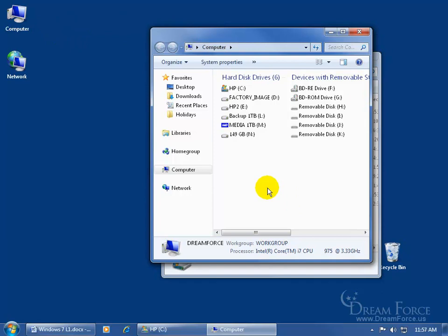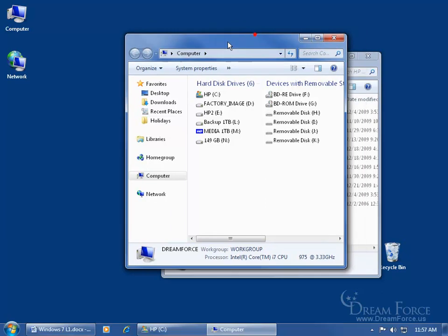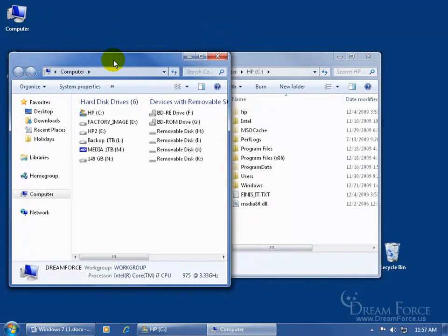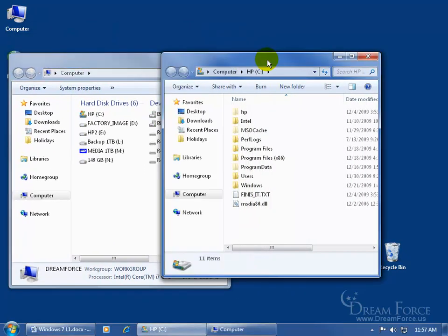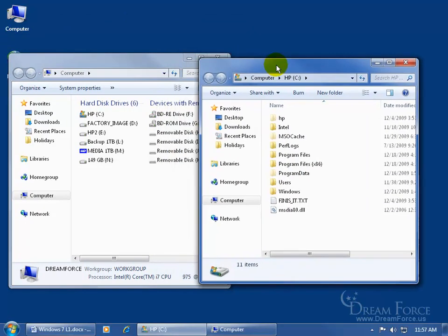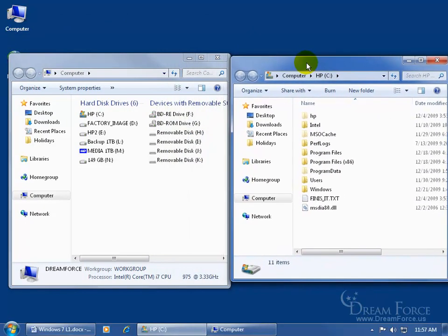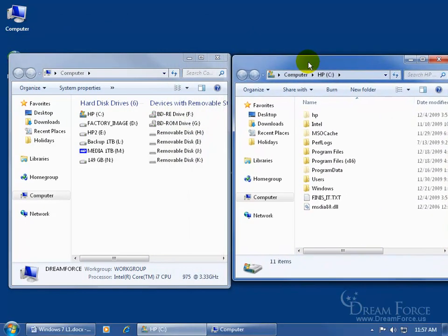Now in an earlier training video I showed you how to move your windows around. For example, if you come up here and hold down your left mouse button on the header bar of the window, click and drag — you can move your window around wherever you want. Then I can come over here, click on that window to make it active and bring it to the front, and then click and drag the header bar of that window so I can see them side by side and compare them.